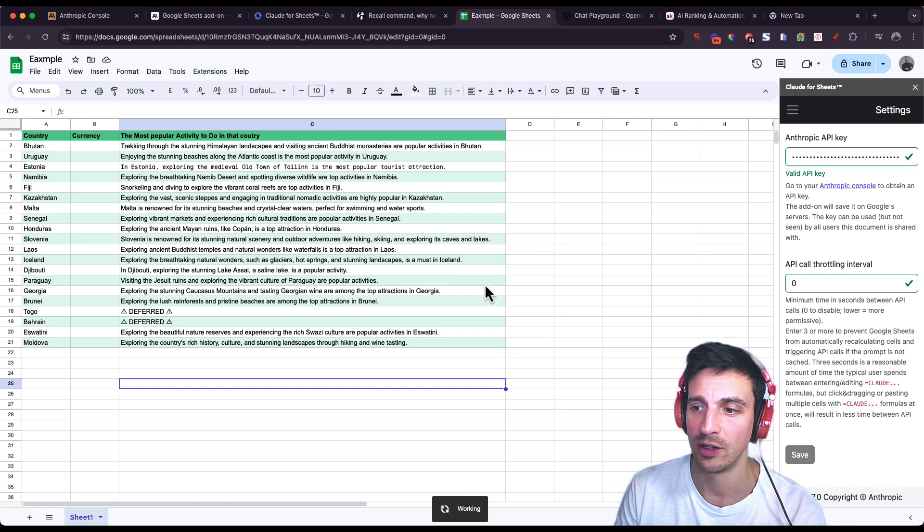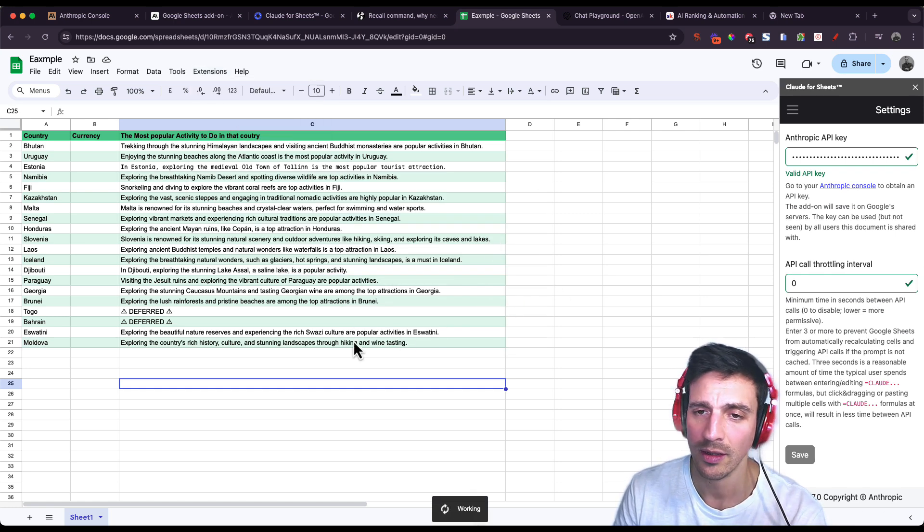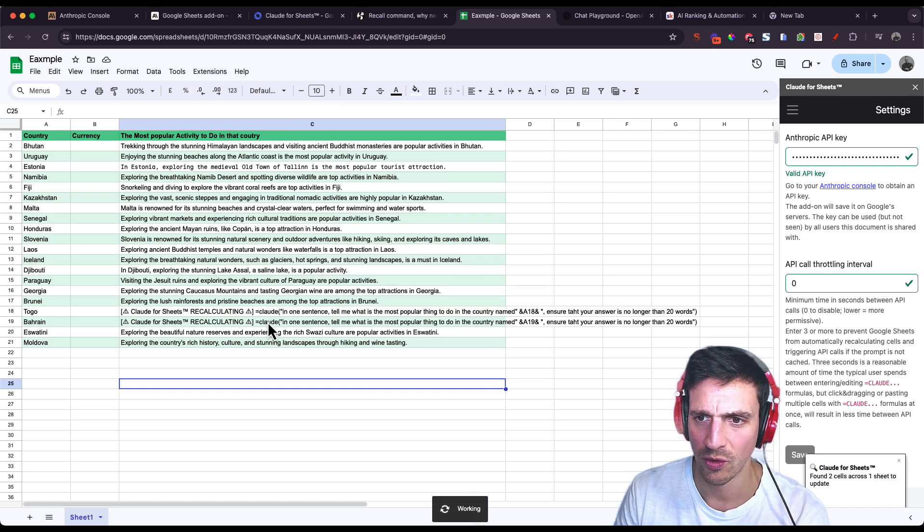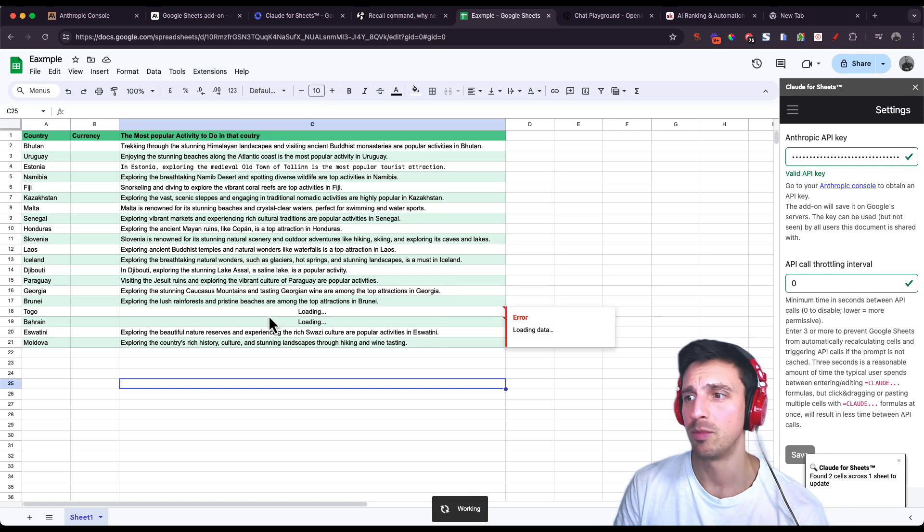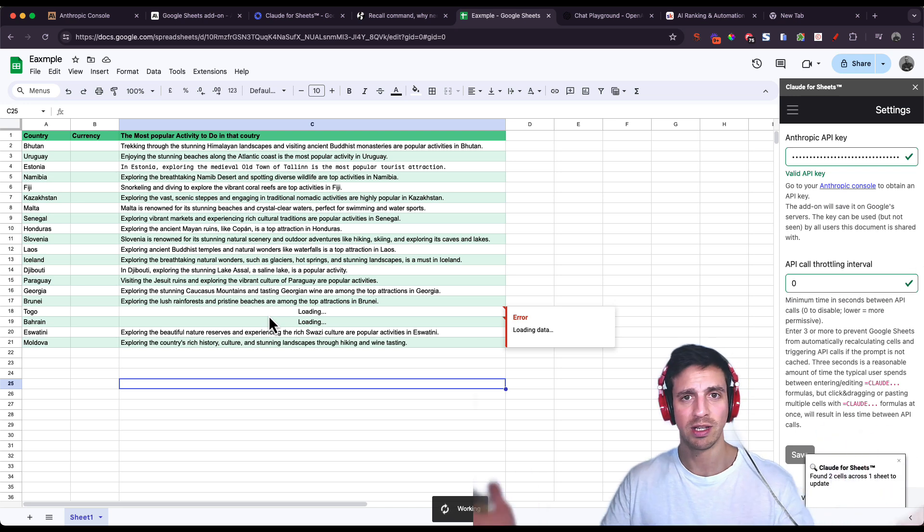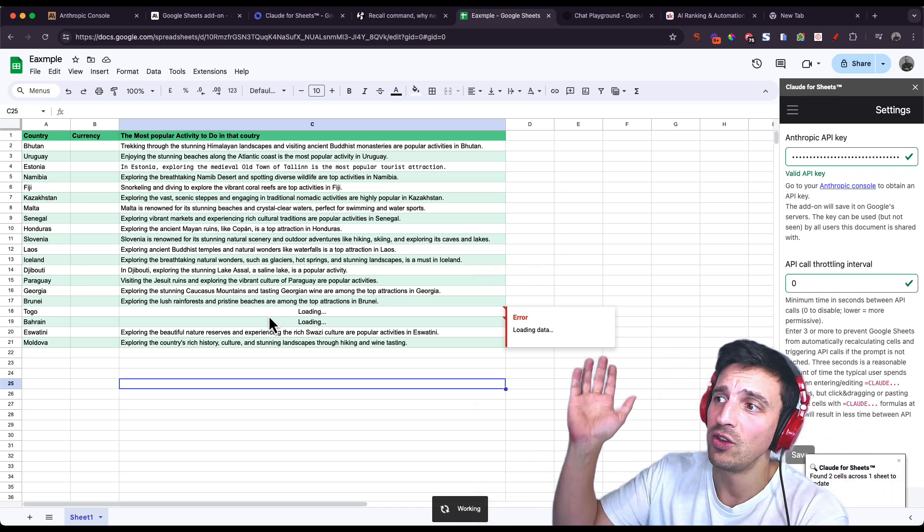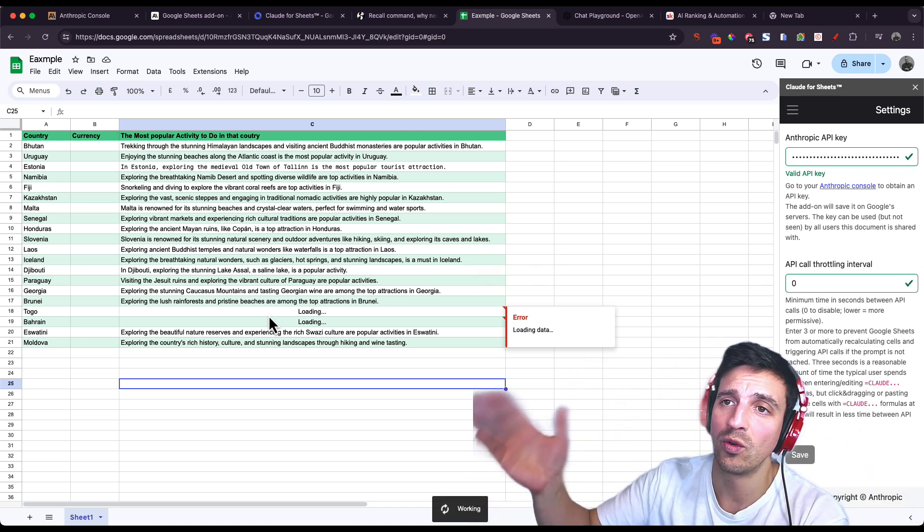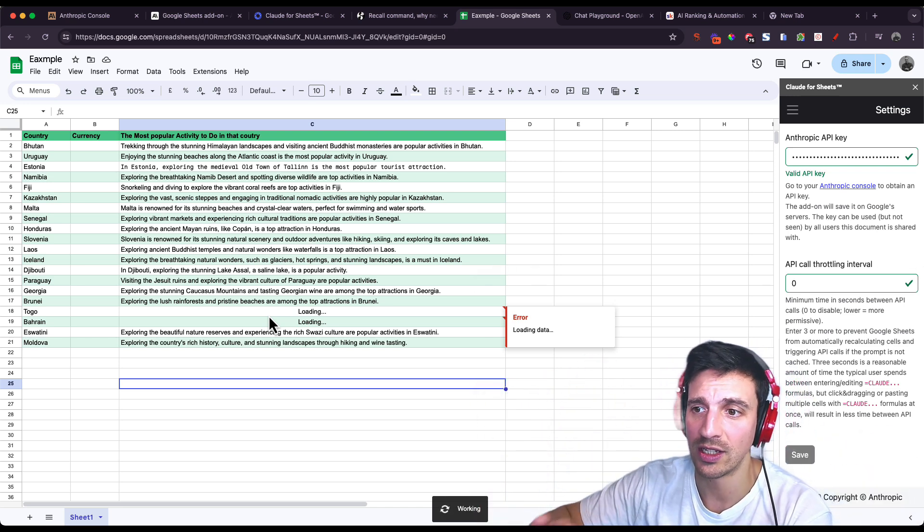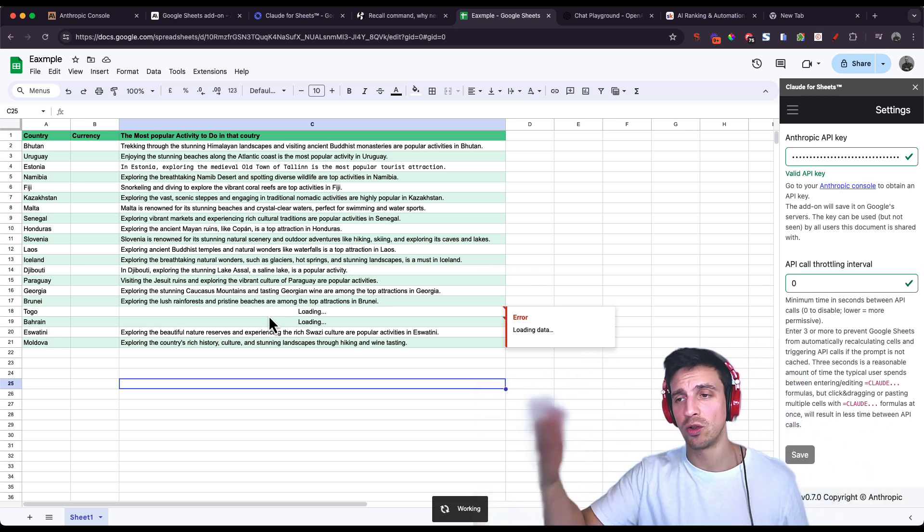You can also press recalculate or deferred apparently, and it should go through these two. Yeah, beautiful. There you go. Nice solution for that. But then you can use Claude within sheets for a lot of things.